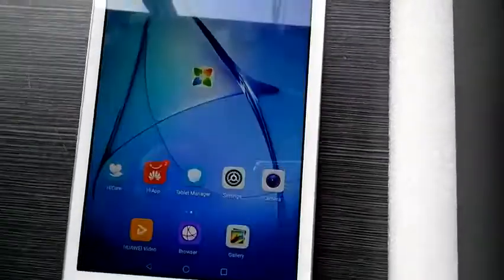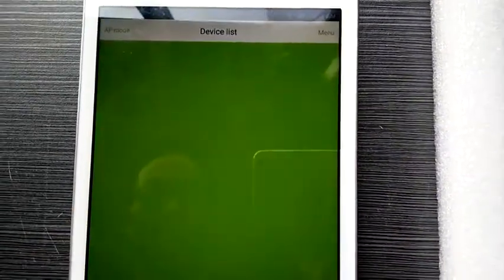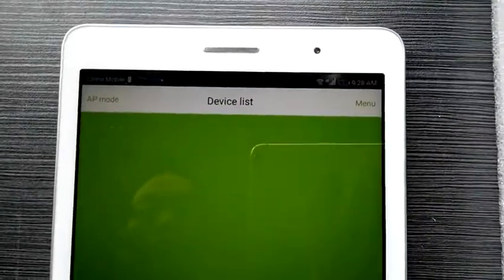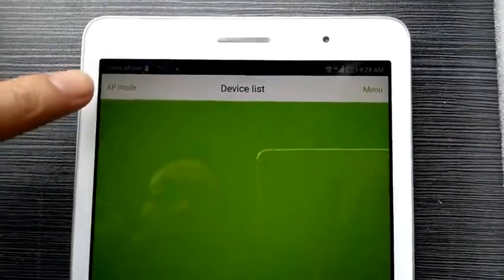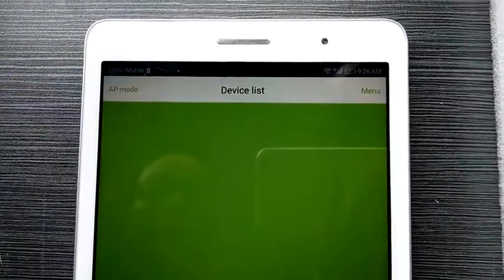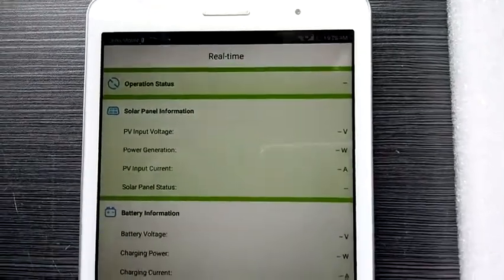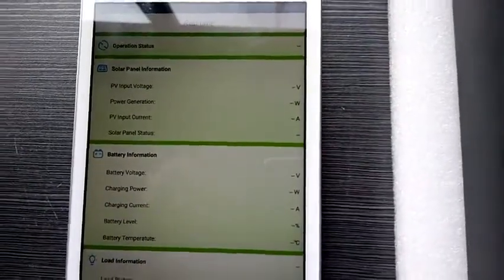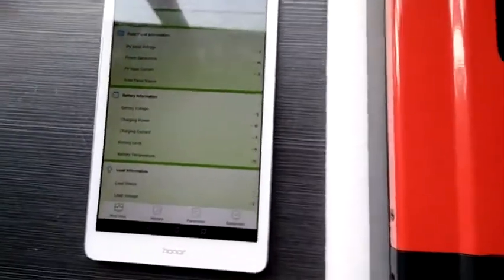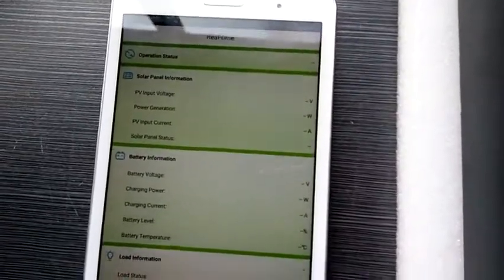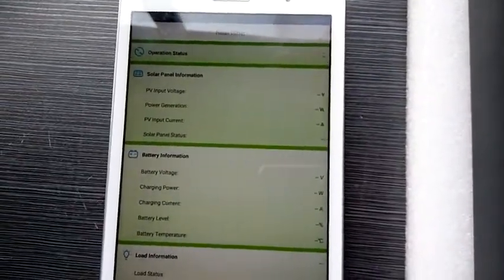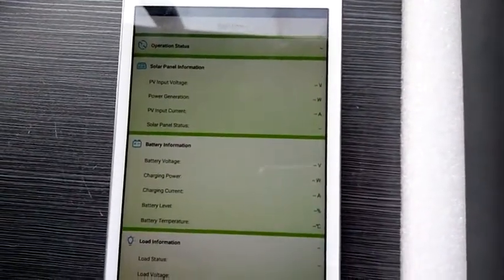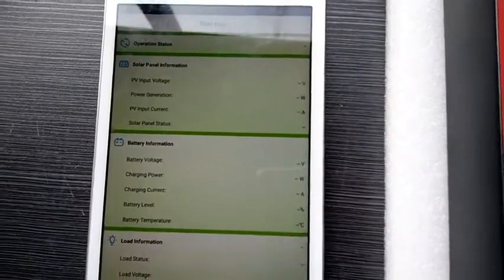OK, then we enter MyScreen app. After that, we click the AP mode on the upper left. And then now we are into the real-time data page. Now you can monitor all the data you want to check.